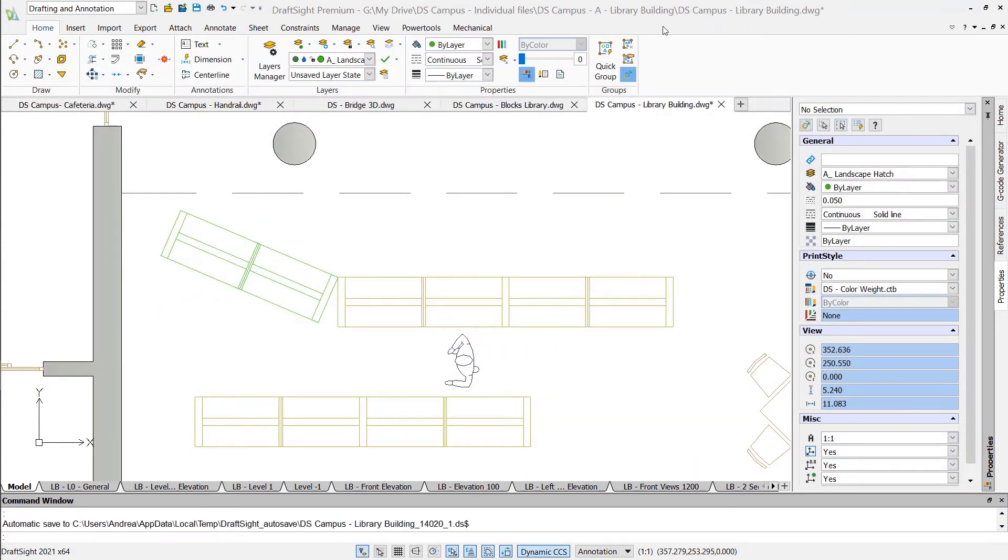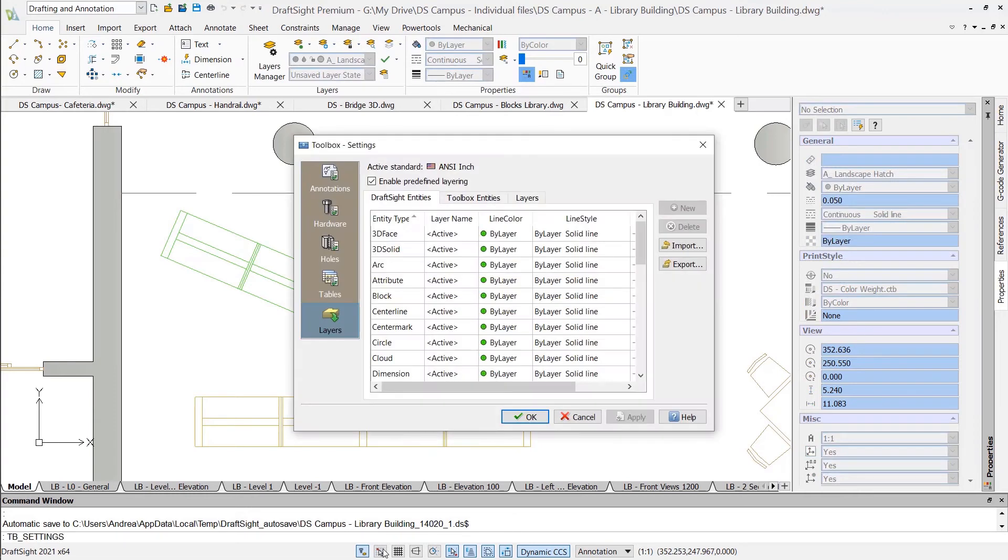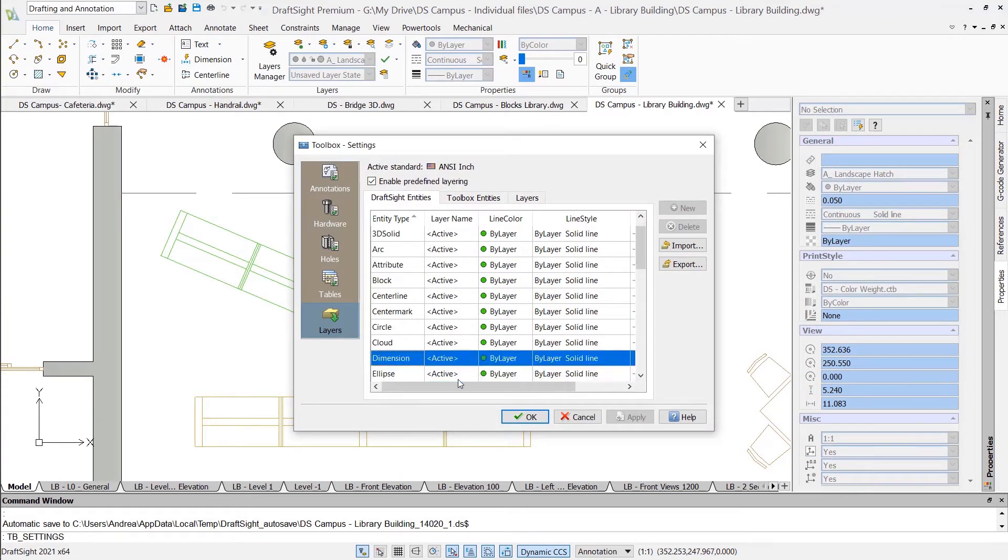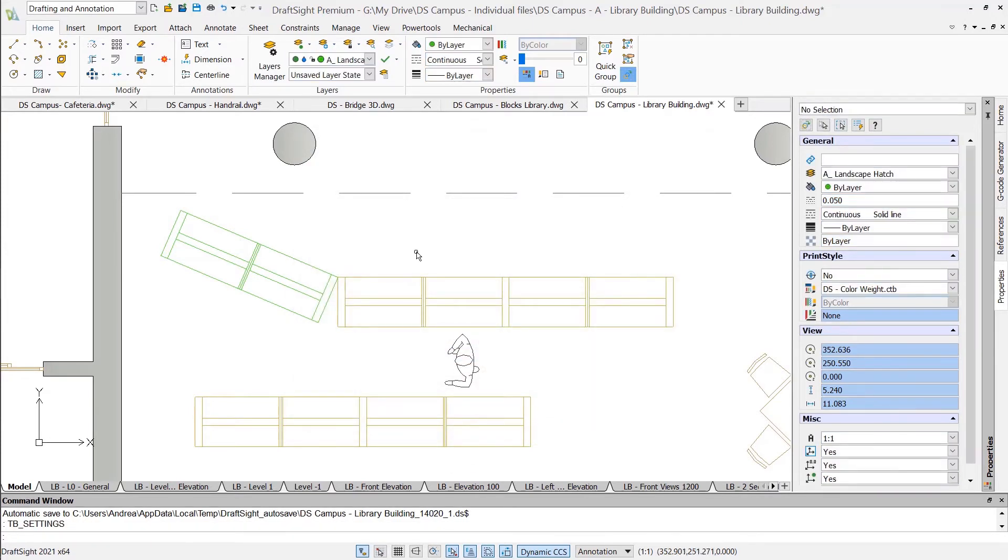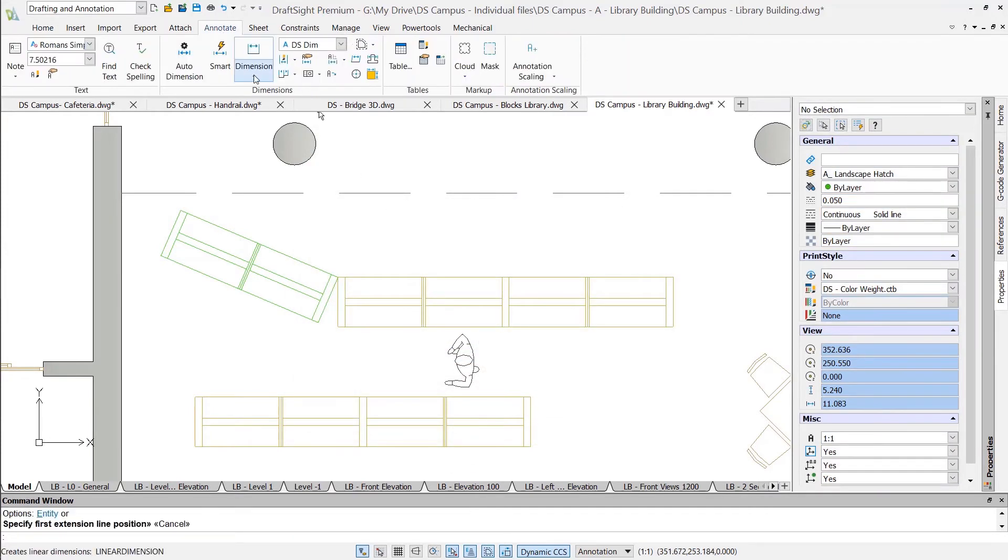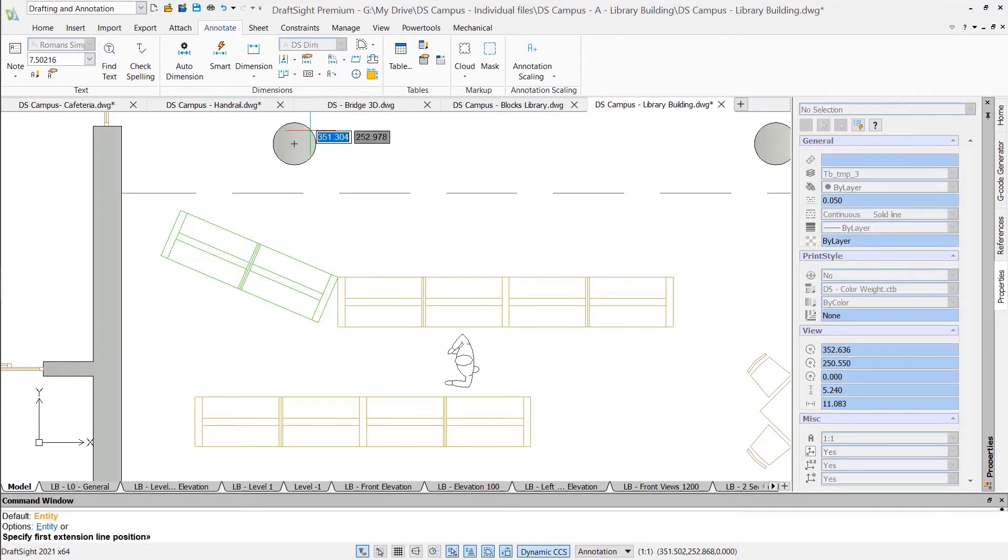DraftSight goes even further with the TB Layer feature, which you can find in the status bar. This tool enables you to automatically assign a layer per entity type. For instance, you can have all dimensions go to a specific layer.